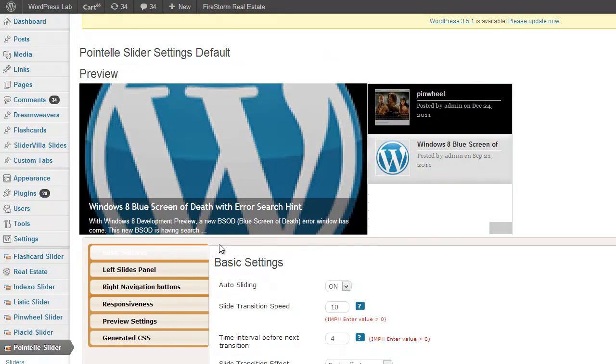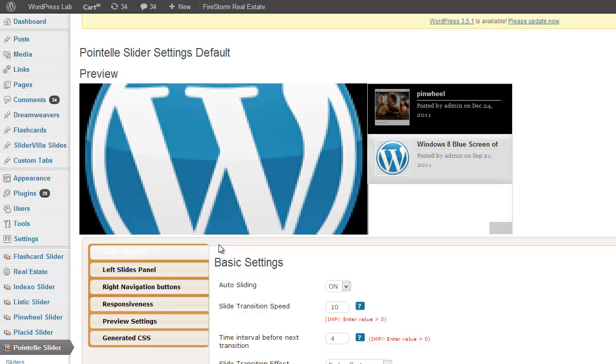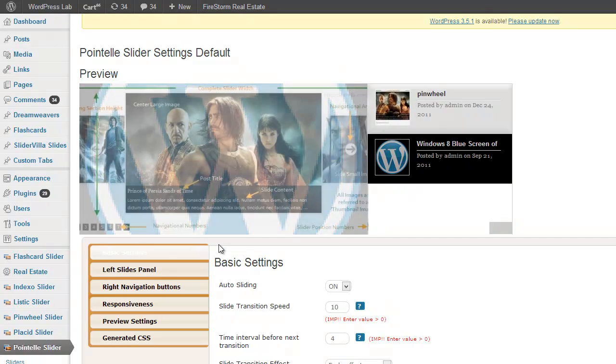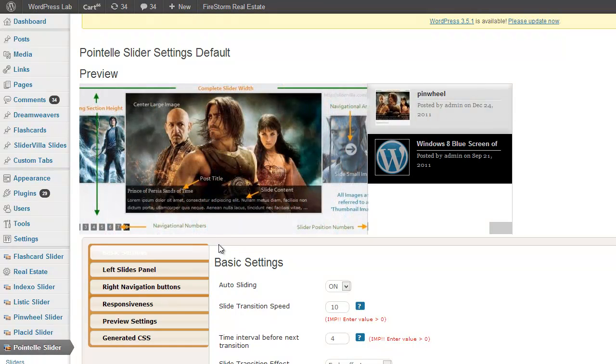That's it. So this is how you can add videos inside the Pointelle Slider WordPress plugin. Thank you.